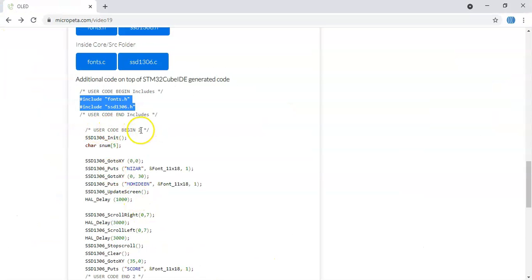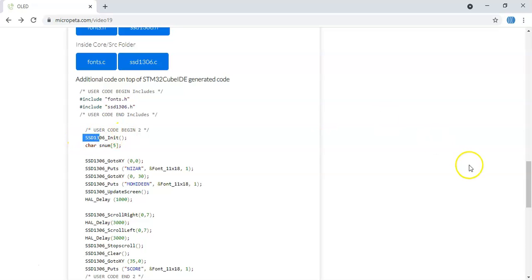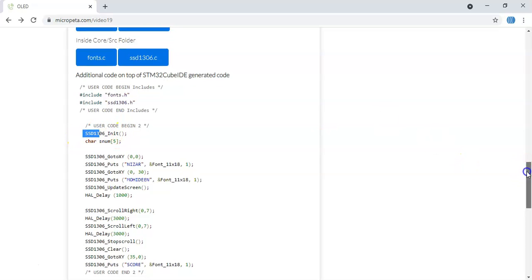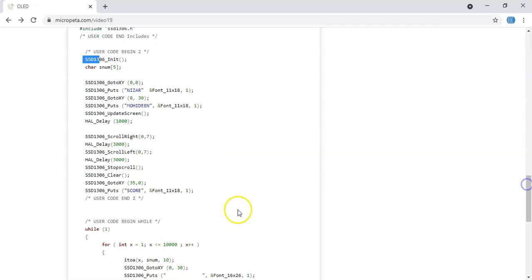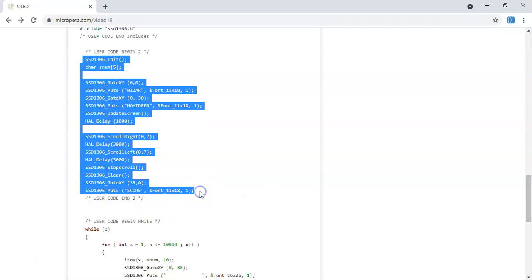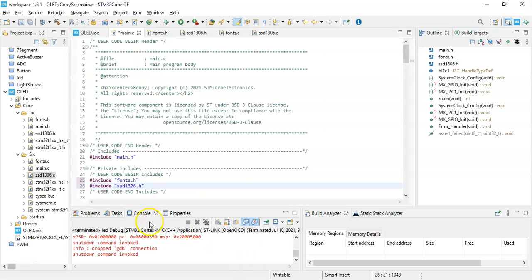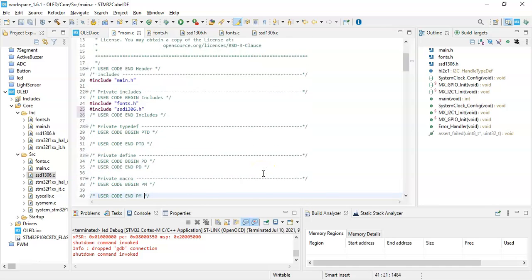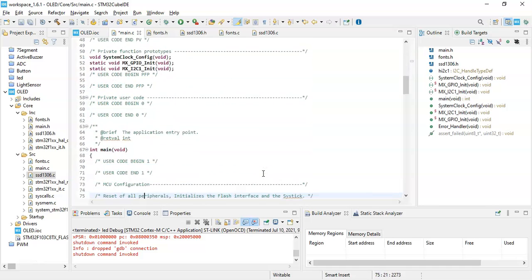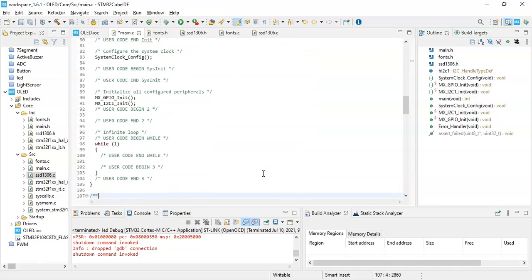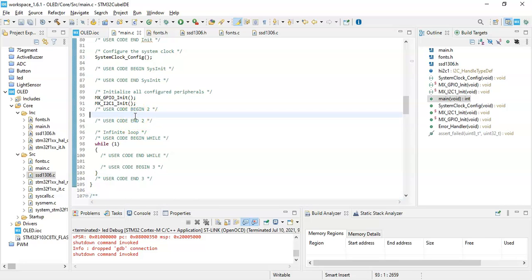Nearly there. Now user code begin 2, we need to copy from here until end of user code begin 2. We copy it, go there, and we need to go to user code begin 2. That is here. We paste.